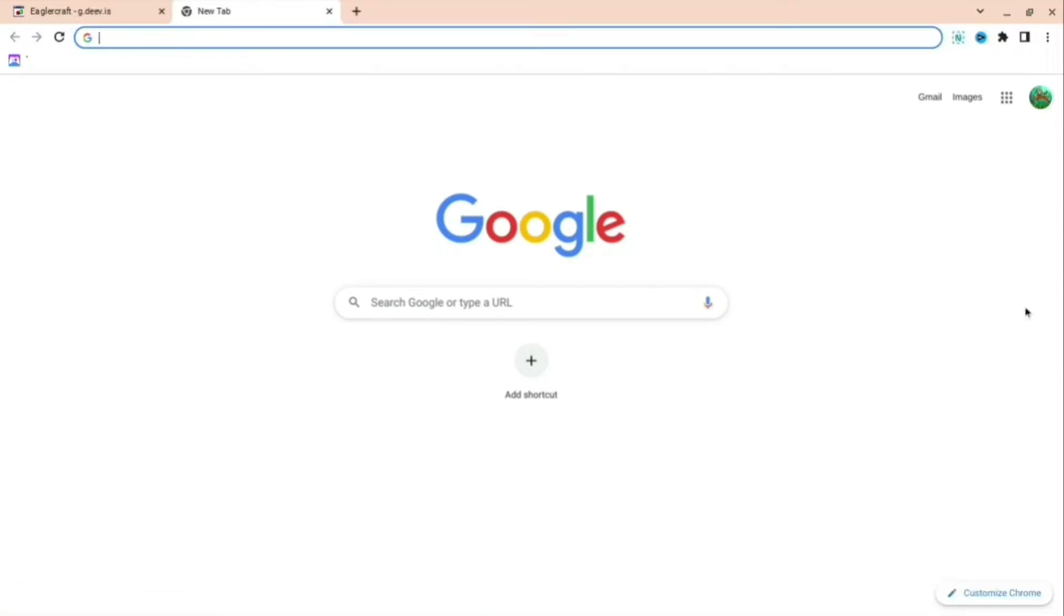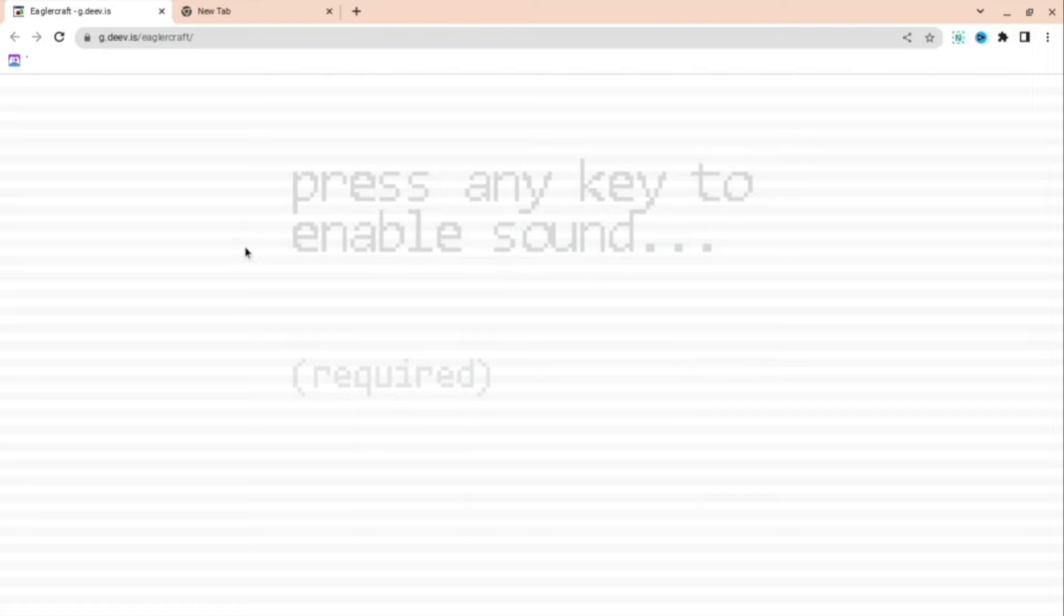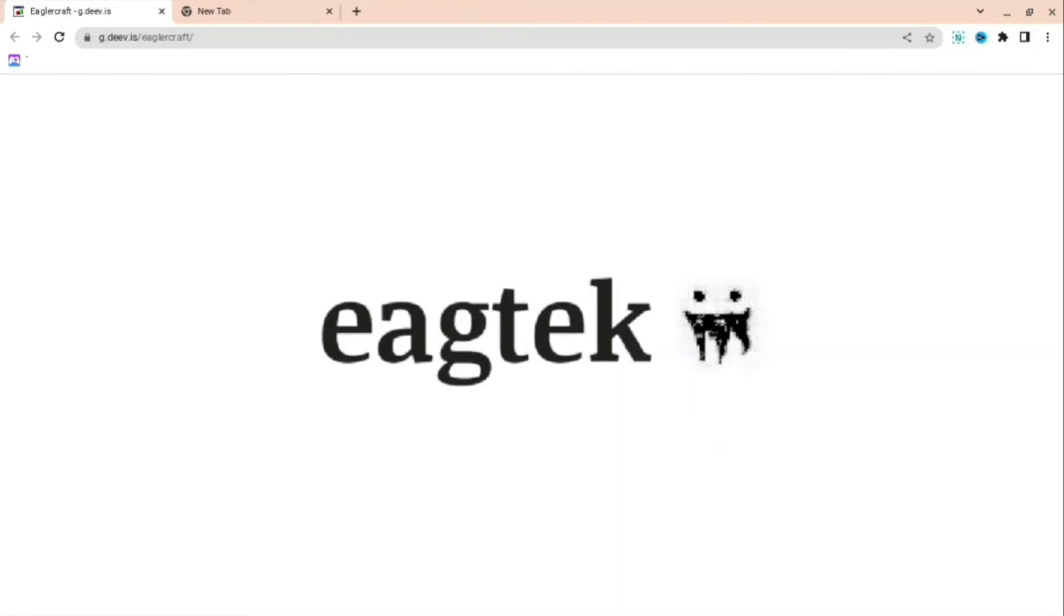If you're annoyed that you can't play Minecraft on your school Chromebook, I will show you exactly how to do it. First, what you should do is open the link that I have in the description down below.